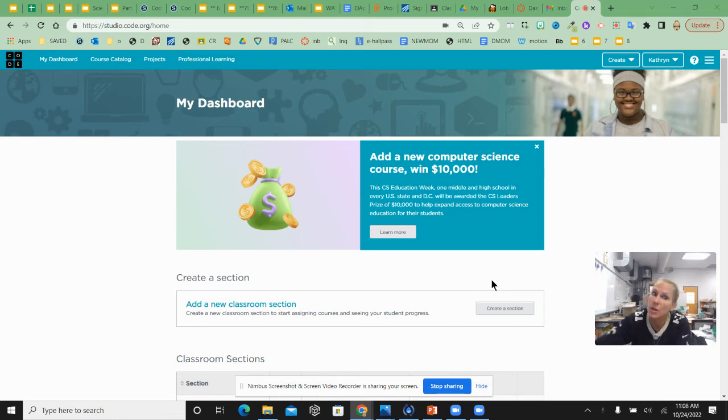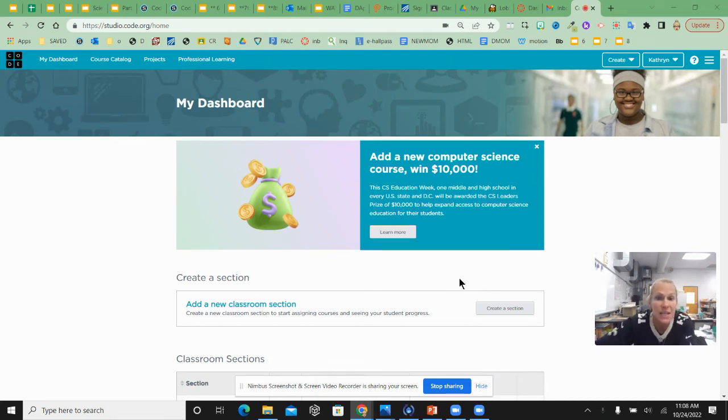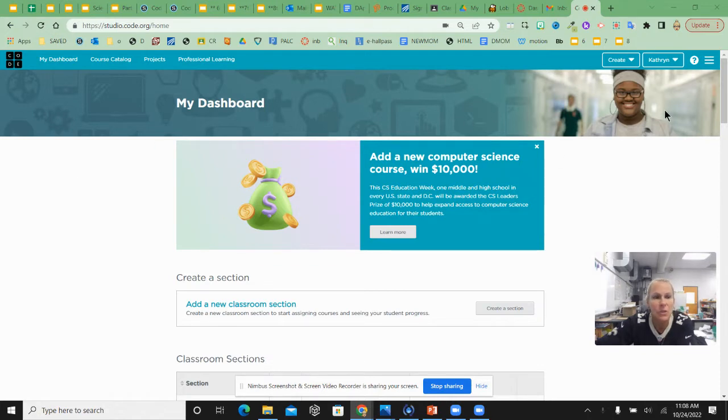Hi, so you're going to practice what you learned today in your notes and you're going to come here to code.org. You'll just log in using your Google account like we have in the past.